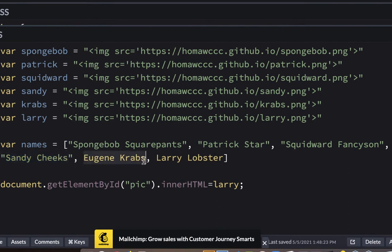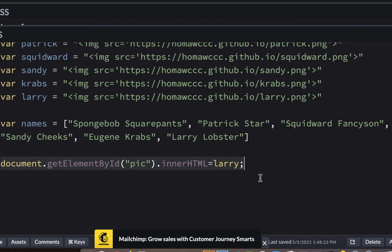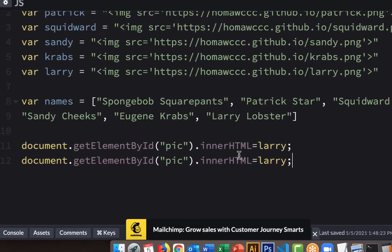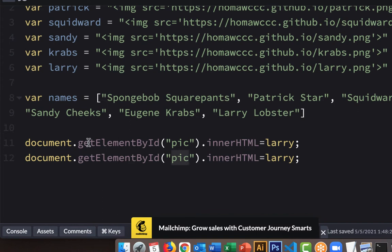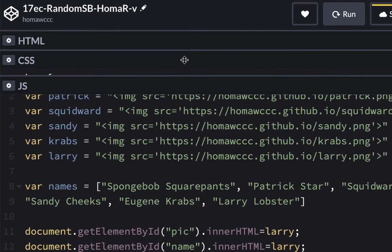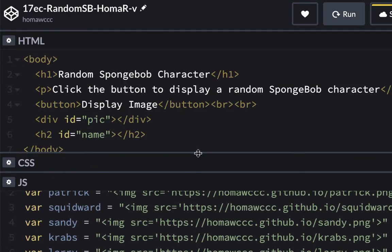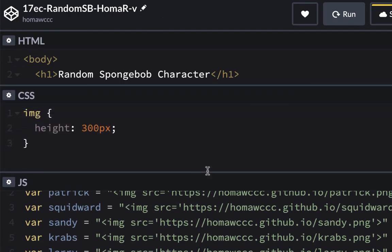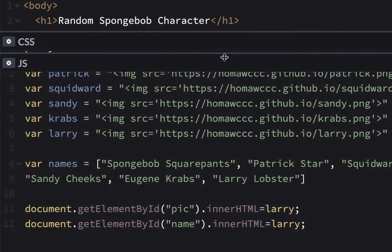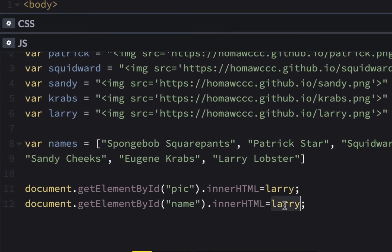So these are our names and there should be five. Just to try it out, you could go down here and copy this line. And instead of getElementById of pick, you could put name — because remember, name is the h2 element. It's this one here, and that's underneath the image, or it should be.